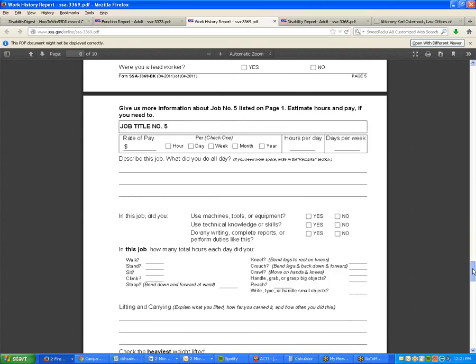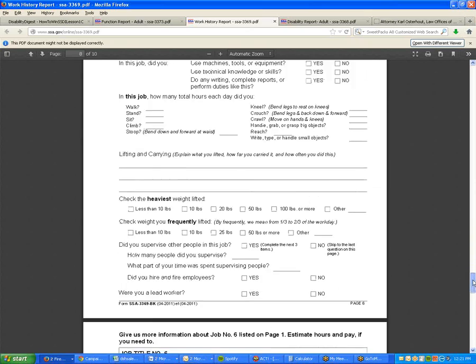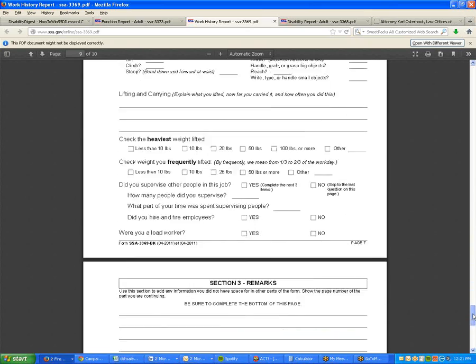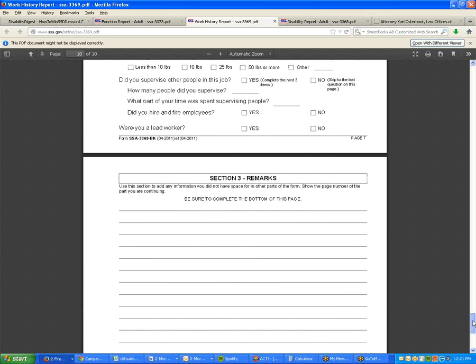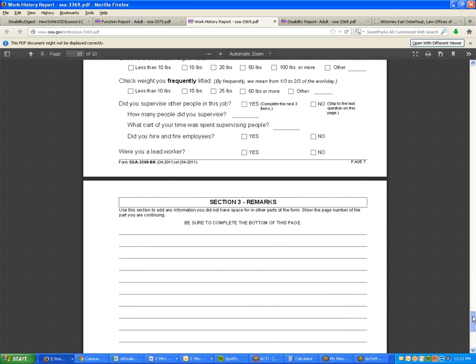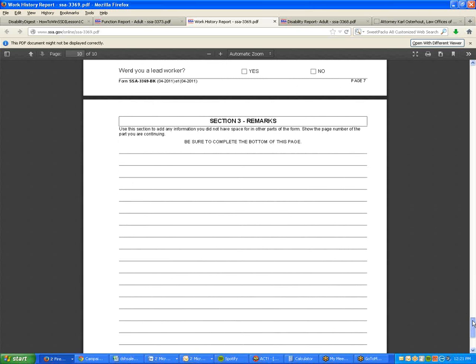Would it be a sound strategy to just skim through the whole form before you start filling things out? I think so — that's a good point. I hadn't thought of it, but yes, that's a good point. The other thing I meant to say about these forms is...